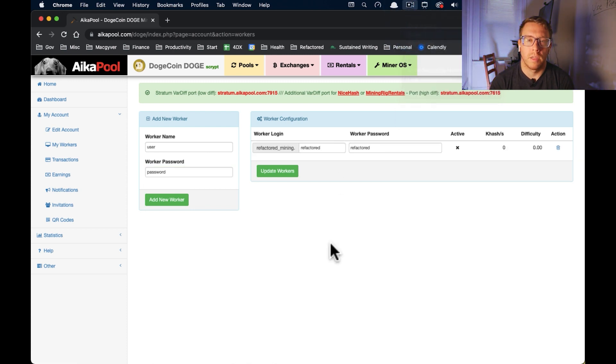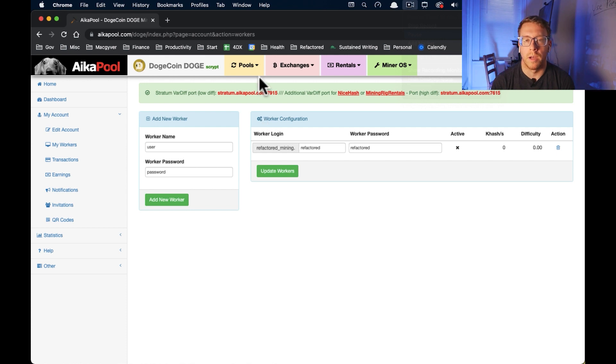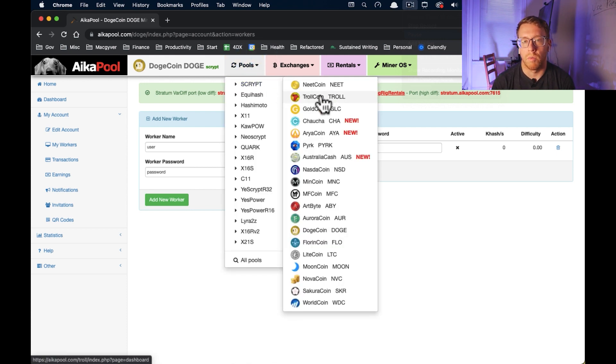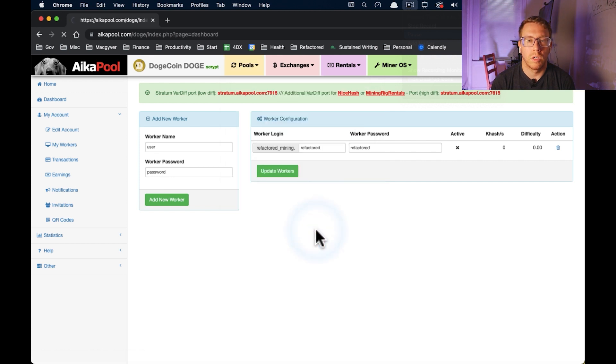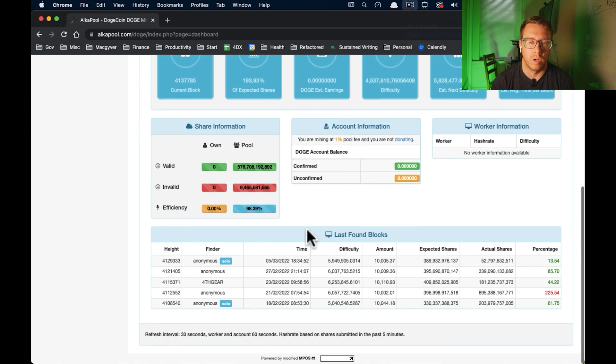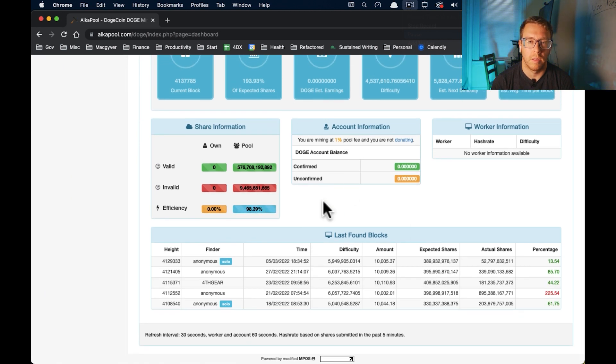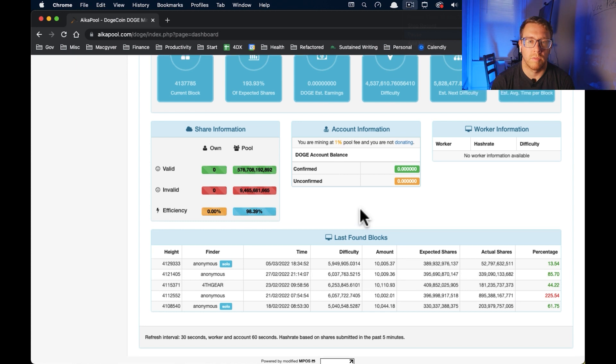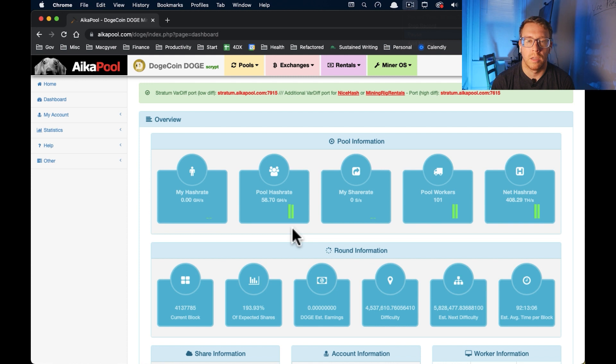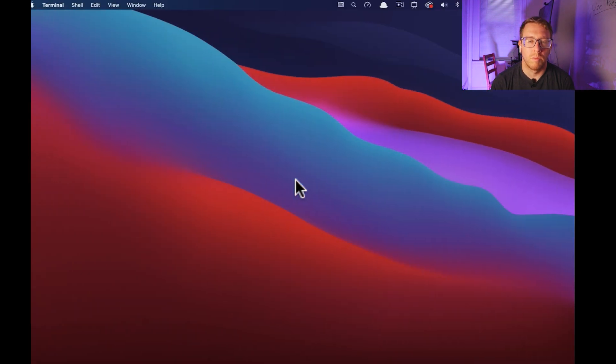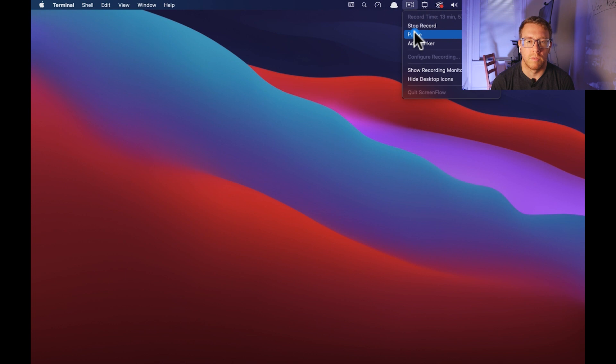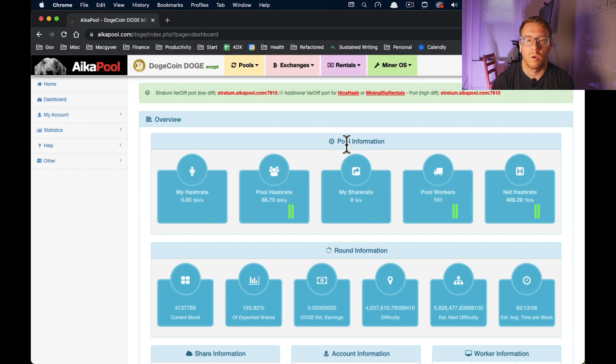Okay, so the final thing is we need a Dogecoin wallet address so that once we start mining, the proceeds can be paid out to our wallet. So you could download the official Dogecoin wallet available on Dogecoin.com. But I think it's a hassle because you have to sync the blockchain. That's one way to do it. I'm going to just use Coinbase wallet because they will actually give you a Dogecoin address.